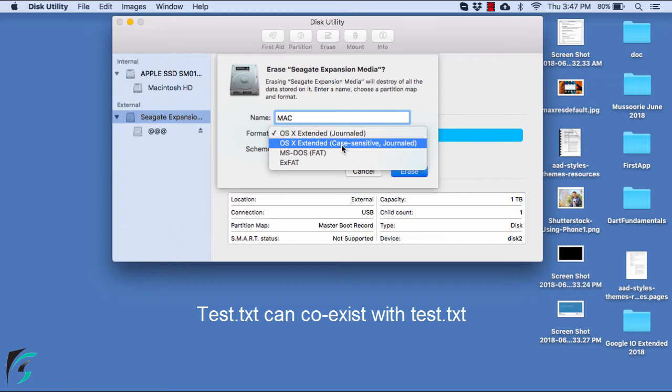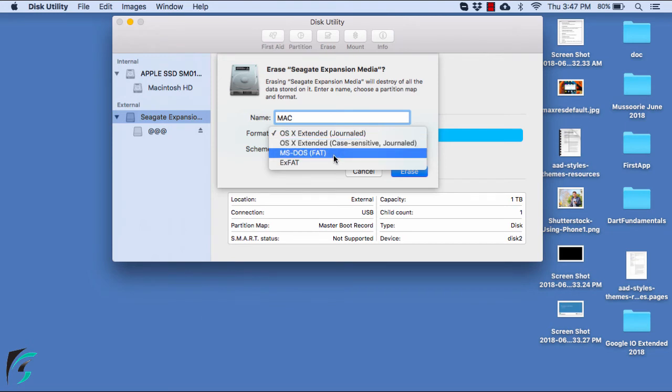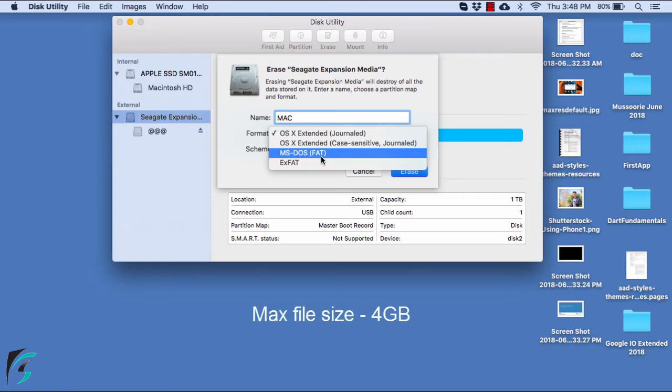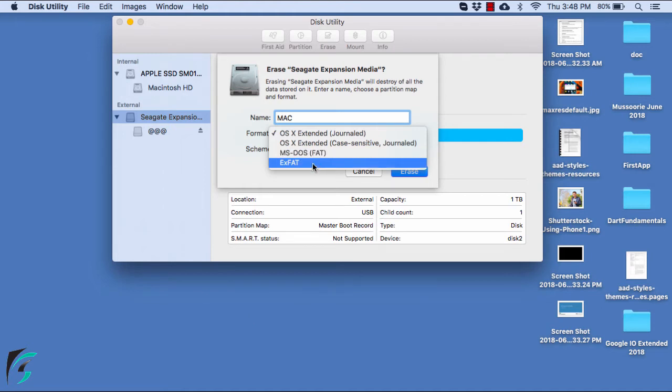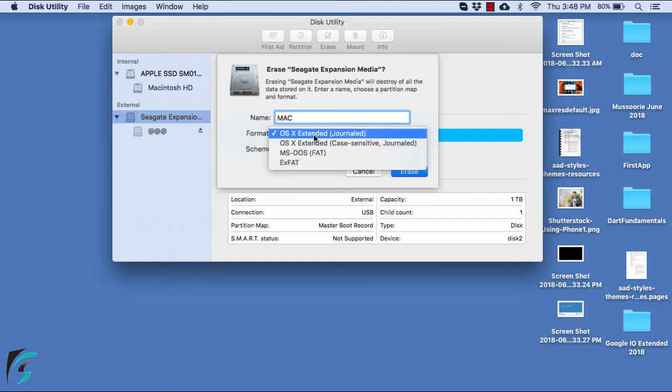Next is MS-DOS FAT. If you choose this format, your hard disk will be compatible with Windows as well as Mac operating system. But the limitation here is the file size, which you can transfer at max is 4GB. Then comes XFAT. It is again compatible with Windows as well as Mac and it doesn't have any limitation over the size of the file. But it is not journaled unlike these two formats.